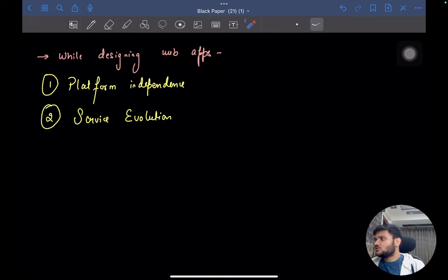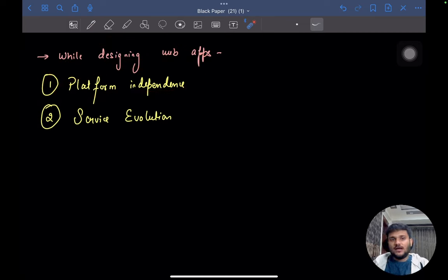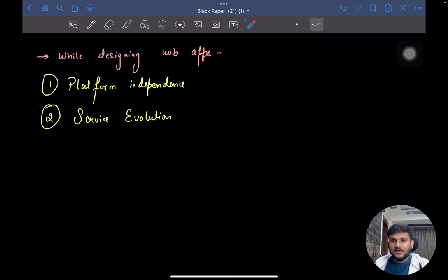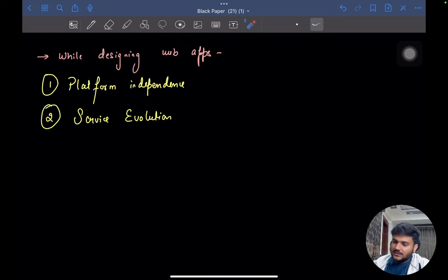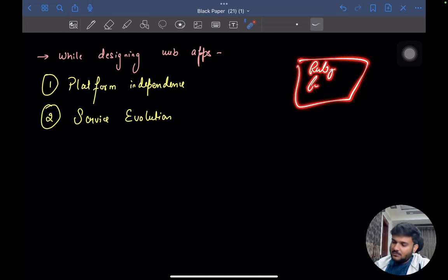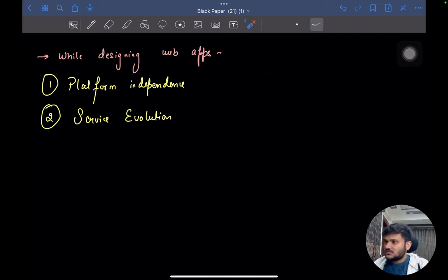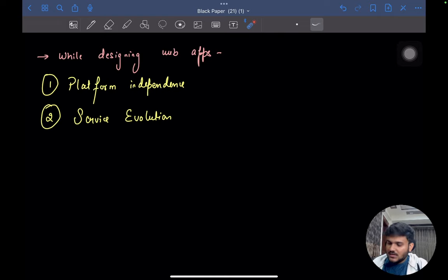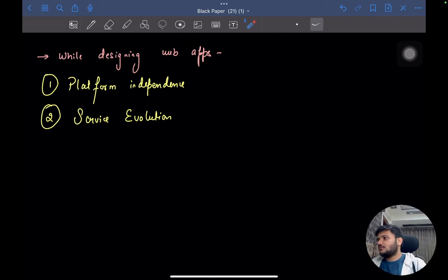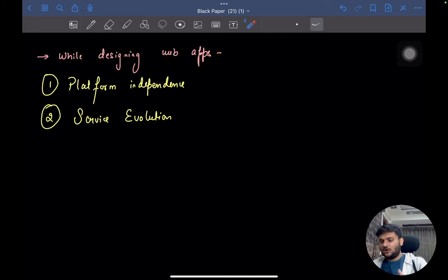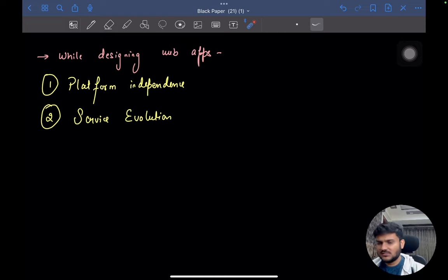What is the meaning of both of these? When we say platform independence, any client should be able to call your set of APIs or whatever endpoints you have exposed, regardless of how internally that API is implemented. The backend might be in Ruby or Python. The client should not care about the underlying tech stack or the underlying OS on which you have deployed your server. There should be some standard protocols used for communication.